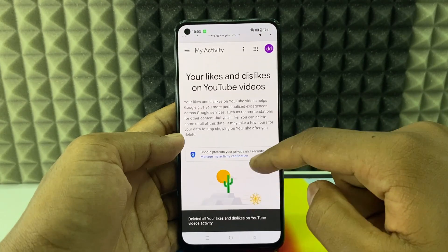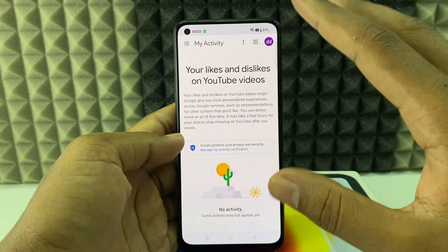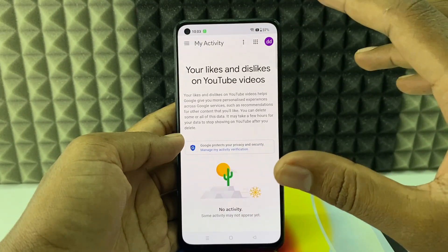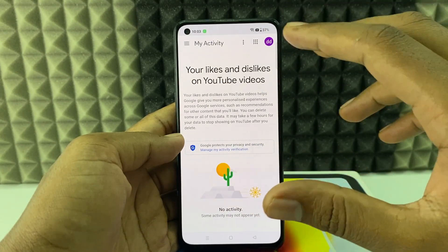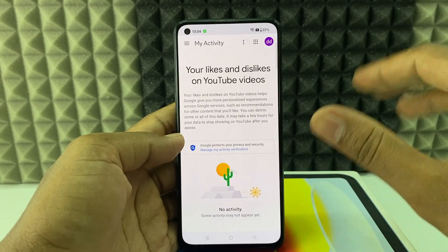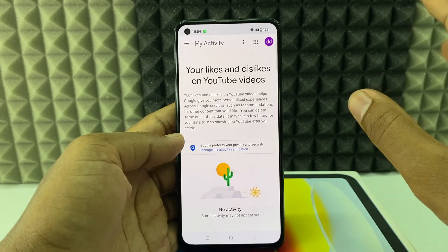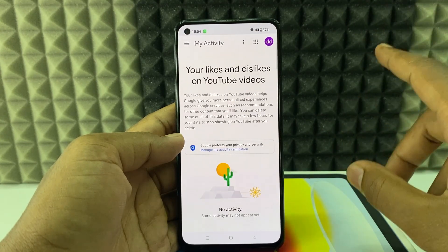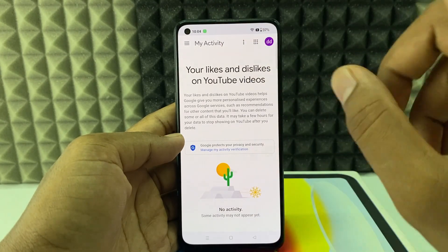And that's it, it's done. All your liked and disliked YouTube videos will be completely deleted from YouTube. So this is how you do it at one click.